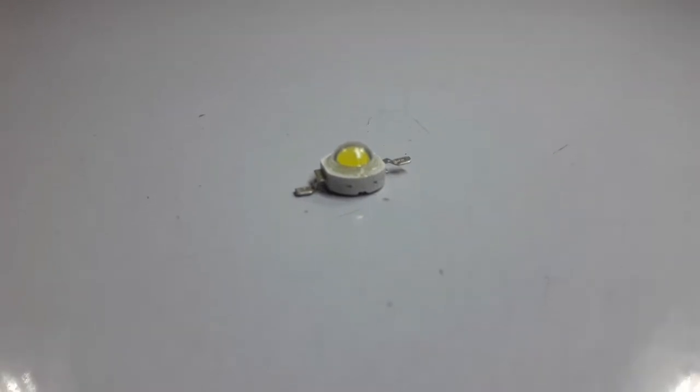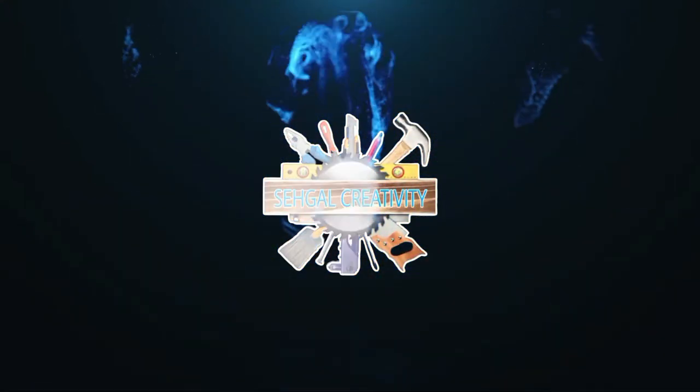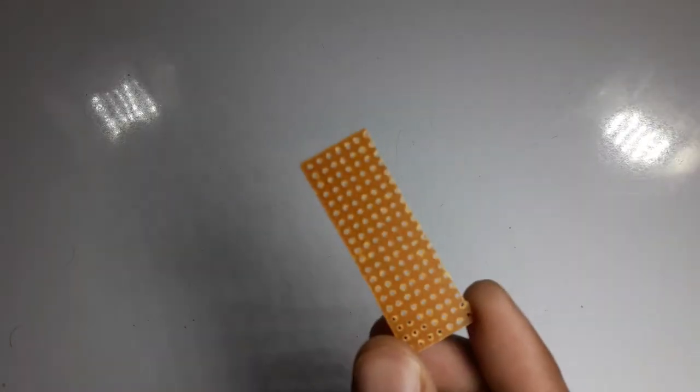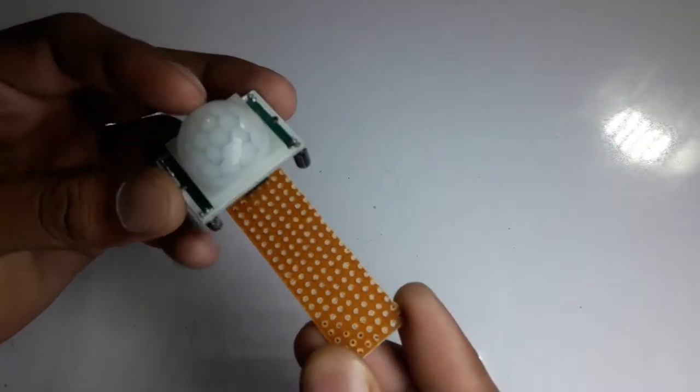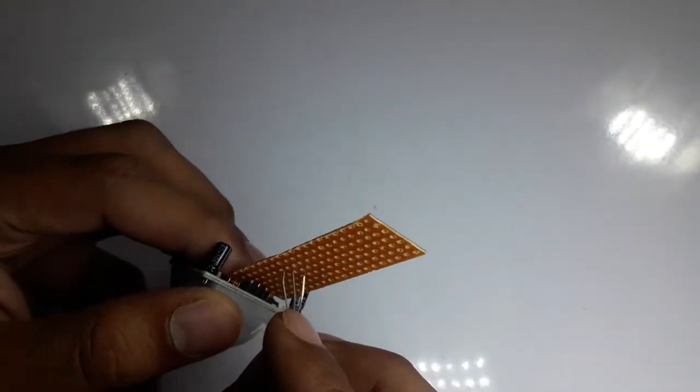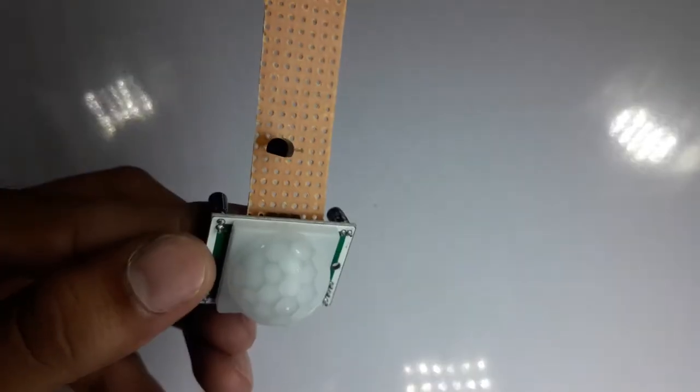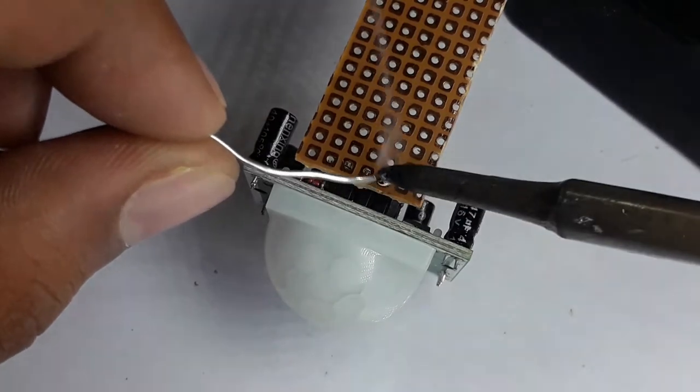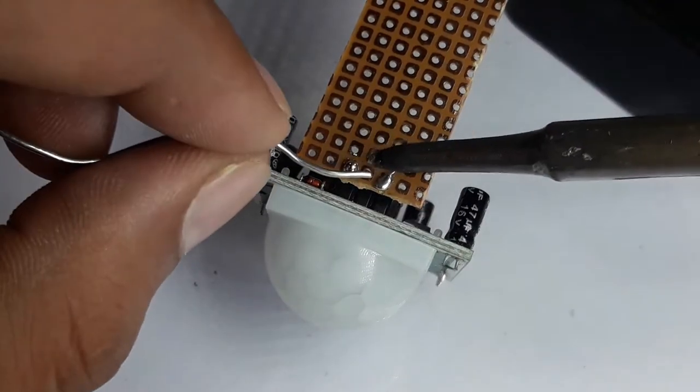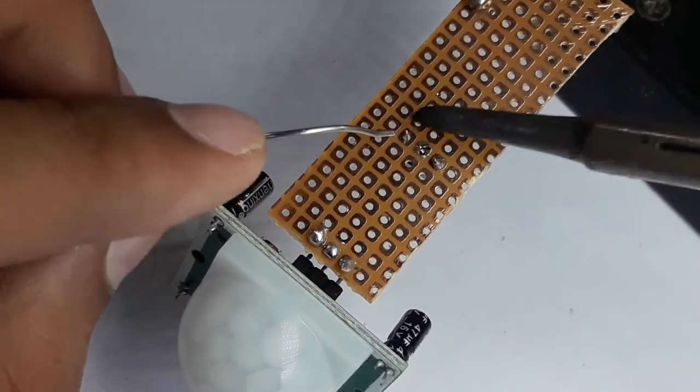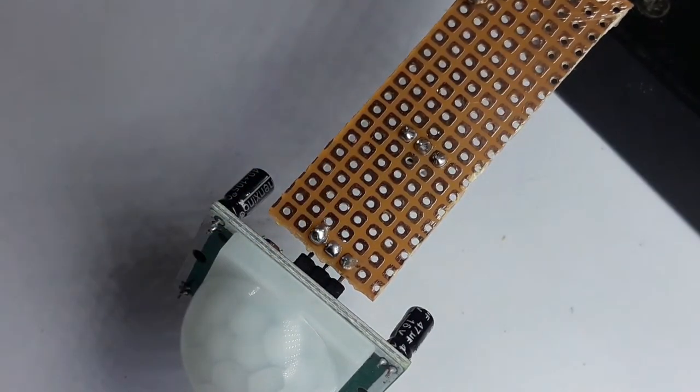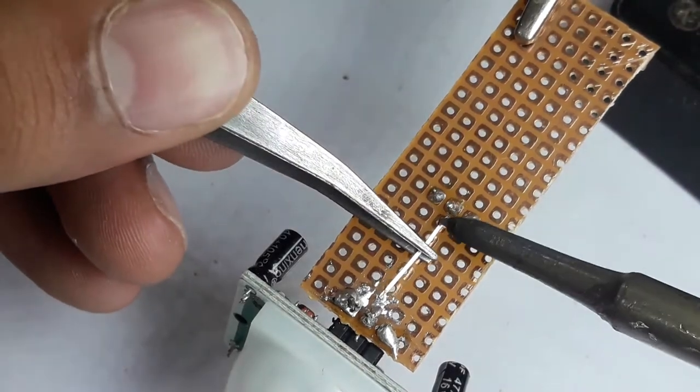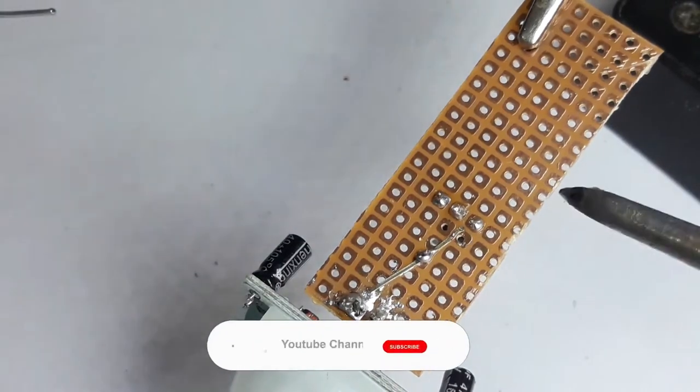Let's start making it. The entire circuit diagram will be found at the end of the video. You can see it in the description.